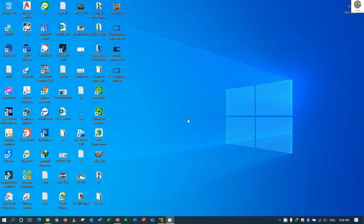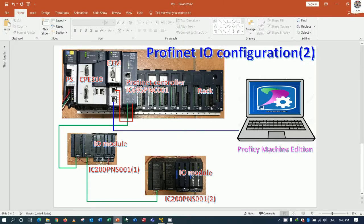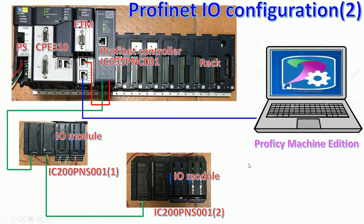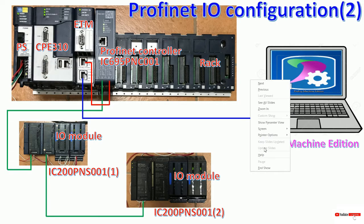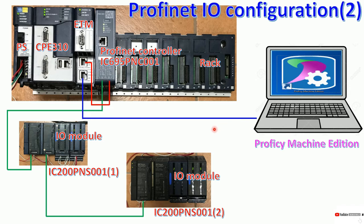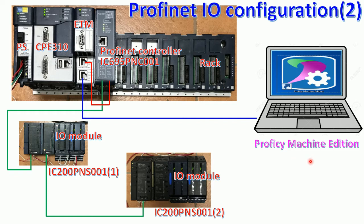Hello everyone, welcome back to my channel, General Technology Knowledge. Today we will continue our lesson about how to configure Profinet scanner with Profinet controller by using Proficy Machine Edition, part 2.